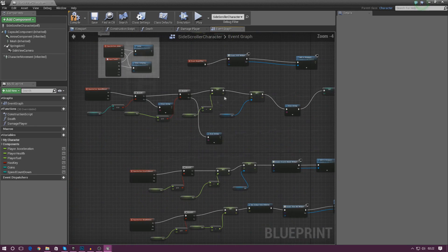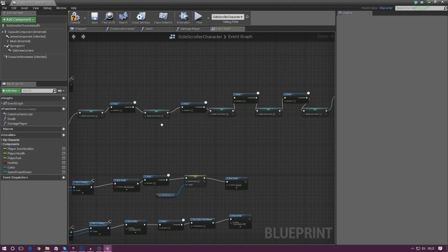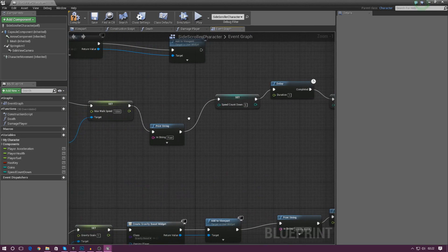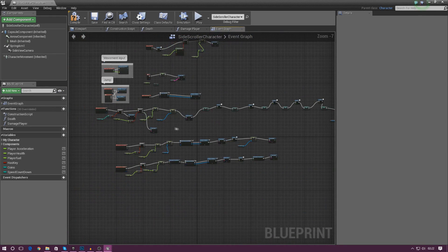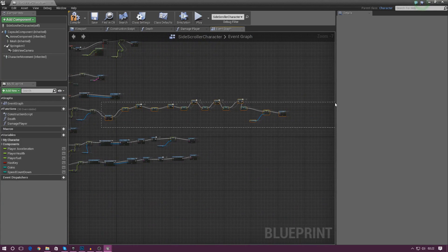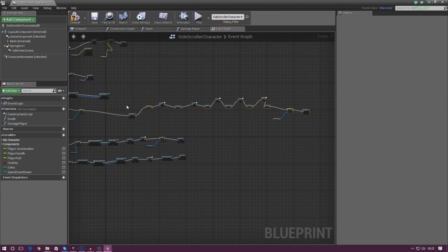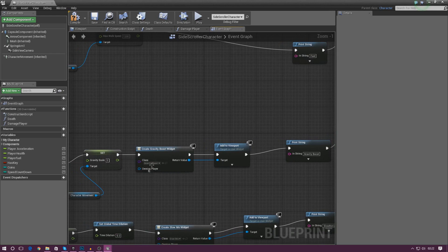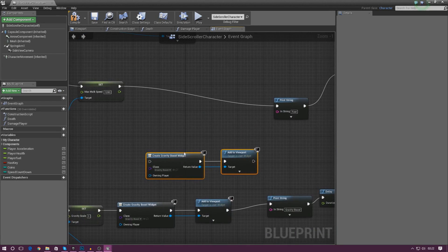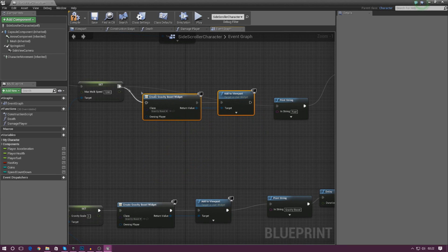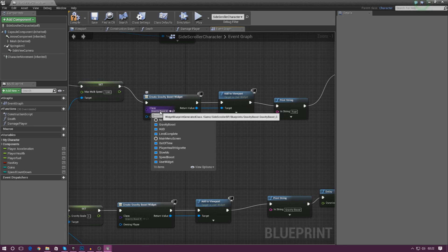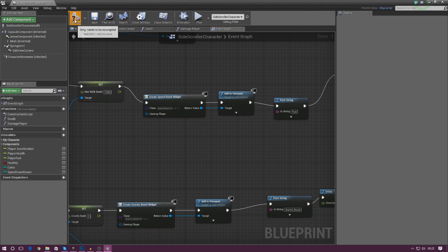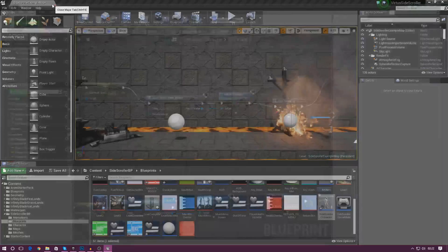The last one is the speed boost, which is a slightly longer script. I need to find the action — Set Max Walk Speed — move those nodes along, and paste in the Create Widget and Add to Viewport nodes, linking them in between with Ctrl+C and Ctrl+V. This time the class is going to be speed_boost. Press compile and press play.